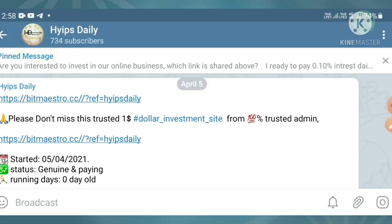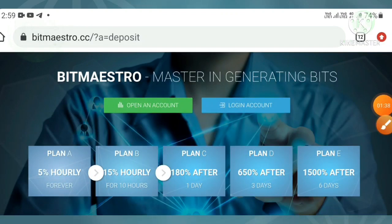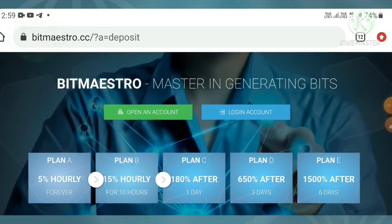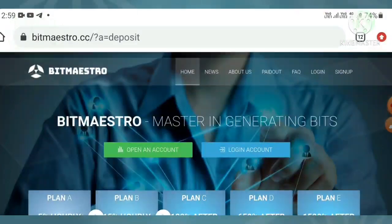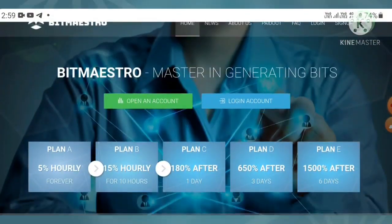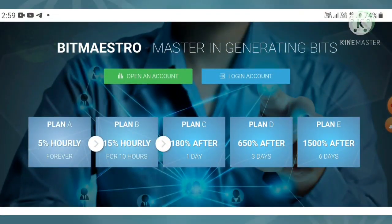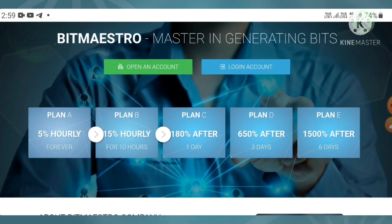Now, coming back to the site — to get to the site you can use the link given in our description. After clicking the link it directs you to the site. This is how the site's homepage looks. Let me discuss which plan is really suitable for our investors.